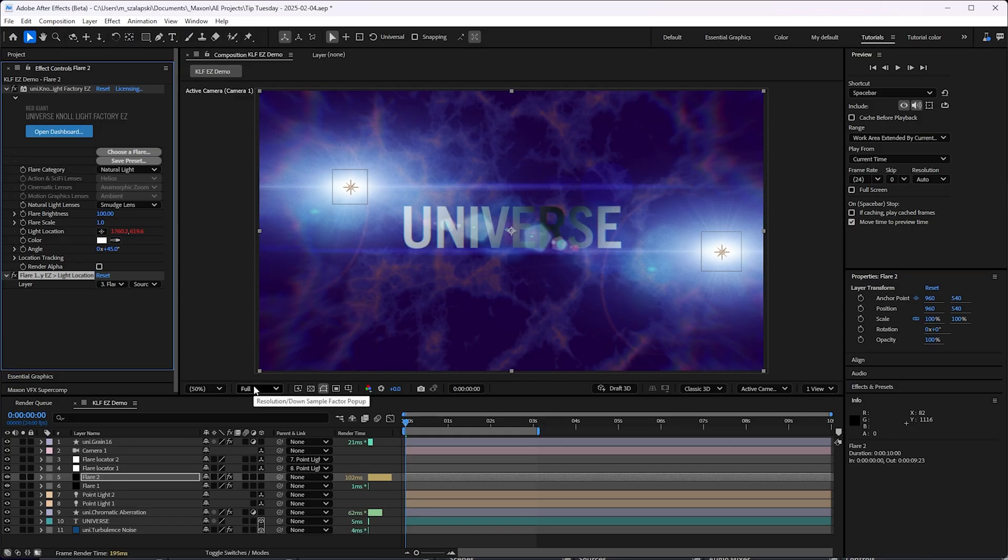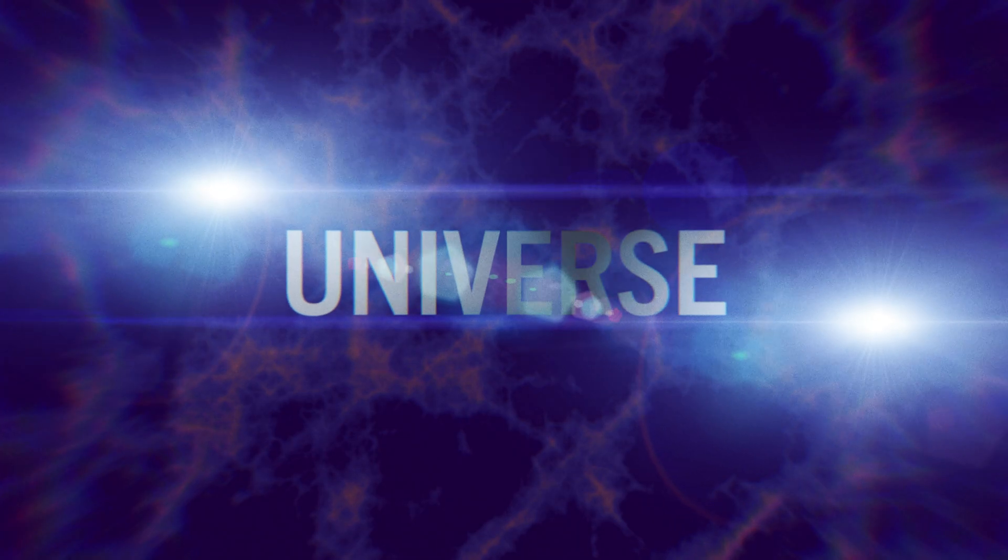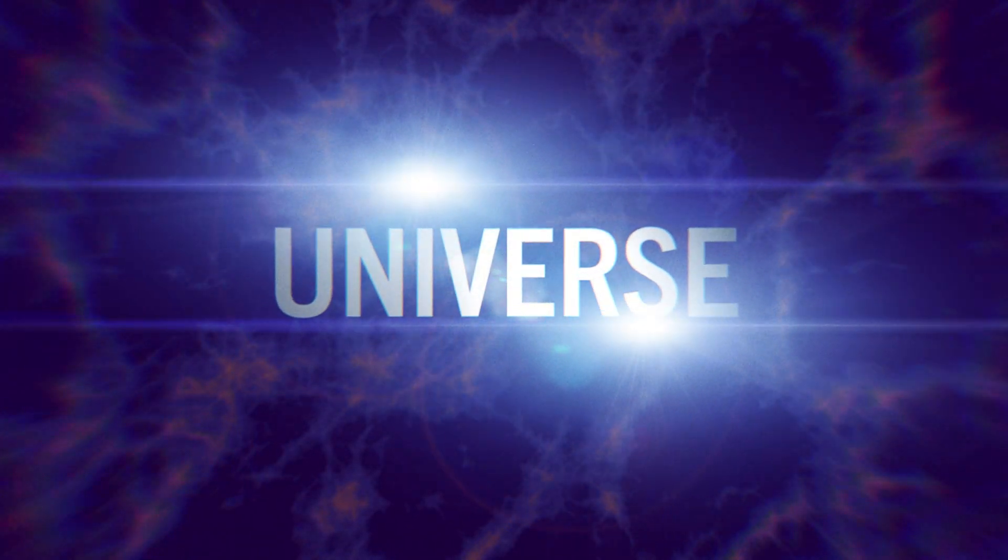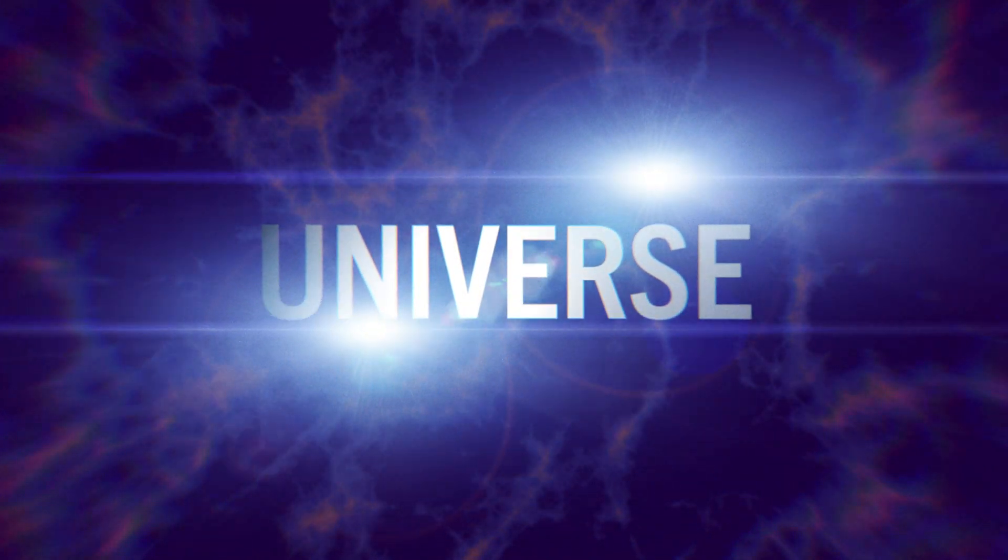And just like that, I've got flares that follow the position of my After Effects lights using null Light Factory EZ. And I'm so excited. It's in the public beta of After Effects right now. Download it. Give it a try.